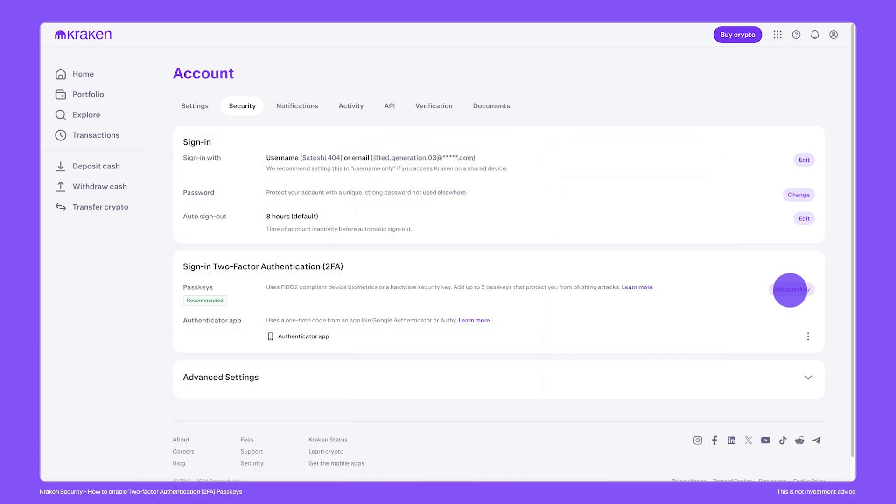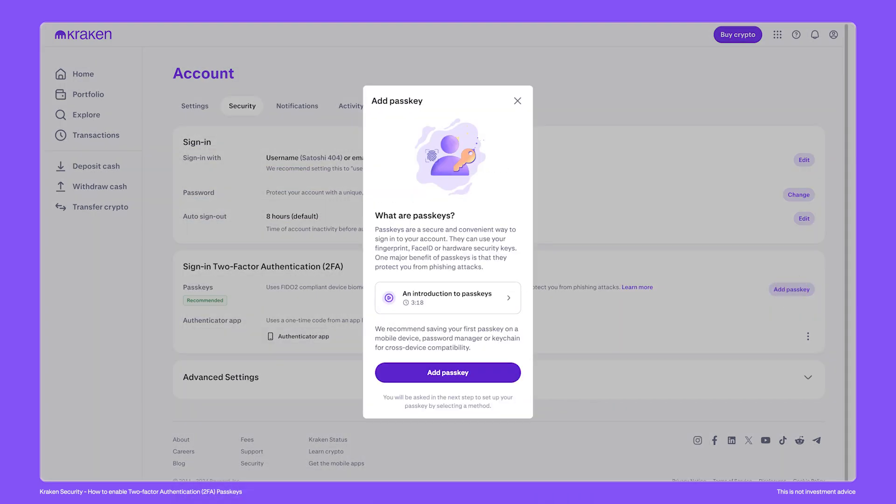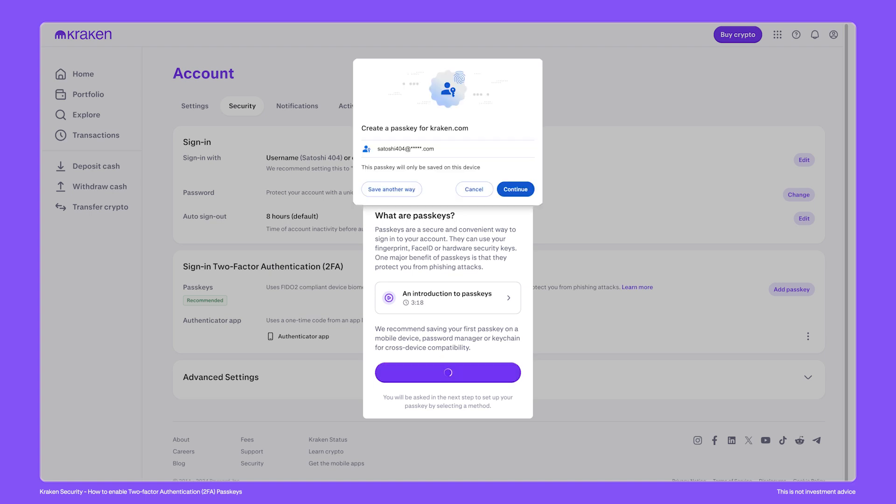To get started, click add a passkey. Some browsers will prompt you to save the new passkey directly to your device's browser, but there are many ways to store a passkey. Tap save another way.